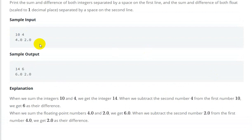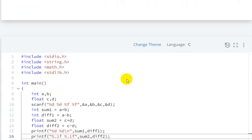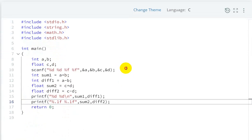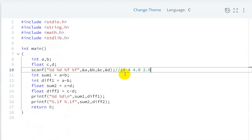This is our code. Now let's understand with an example: 10, 4, 4.0, 2.0. We'll get from user 10, 4, 4.0, 2.0 as a, b, c, d values.